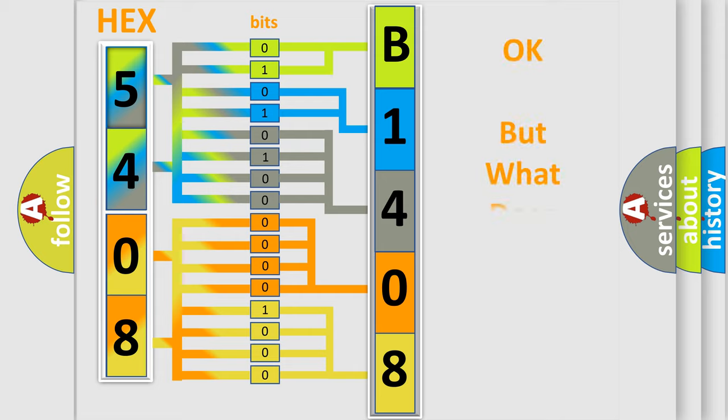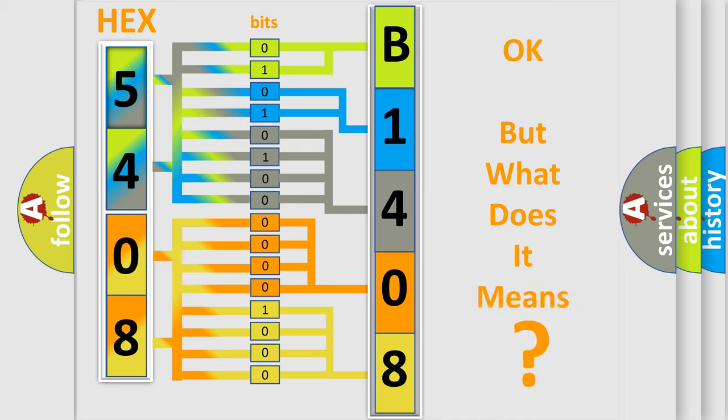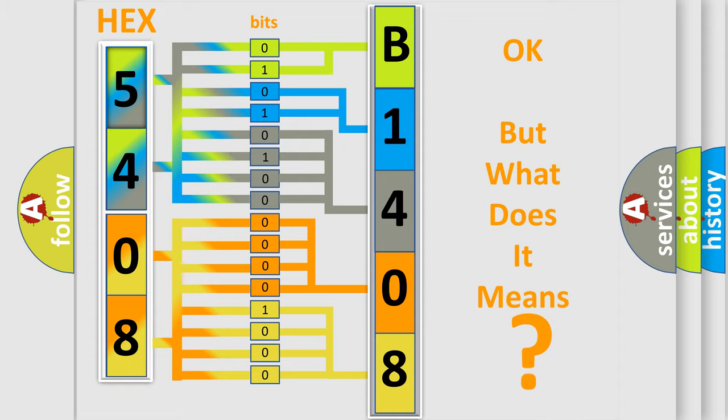The number itself does not make sense to us if we cannot assign information about it to what it actually expresses. So, what does the diagnostic trouble code, B1408-12, interpret specifically, Chrysler car manufacturers?